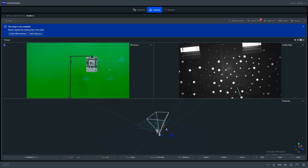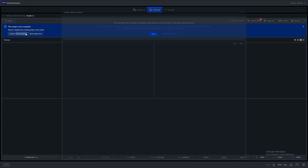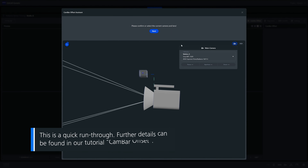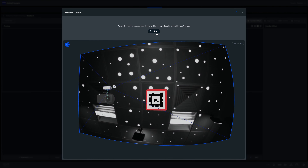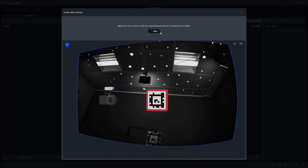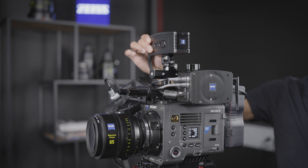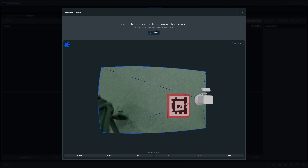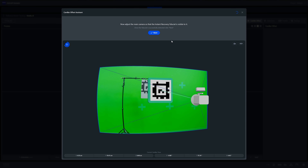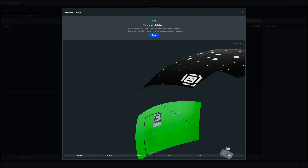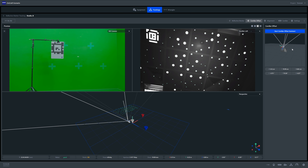Once we complete the learn IR marker process we can now save our locked point cloud. We can now run through our cam bar offset to calculate the physical position between the cam bar and the main camera. This cam bar offset may be slightly different to the natural marker configuration as your cam bar is likely to be tilted upwards at the ceiling. But we will use the same process using the cam bar offset assistant. More detail on this can be found in our cam bar offset tutorial.